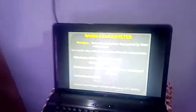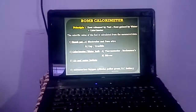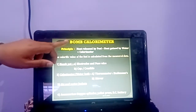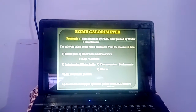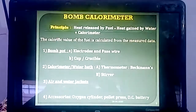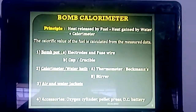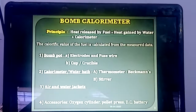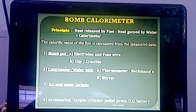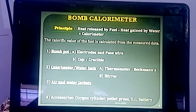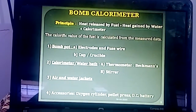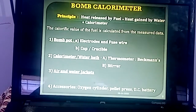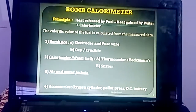The bomb calorimeter method is useful to determine the calorific values of only solid and non-volatile liquid fuels. The principle is: a known weight of dry fuel is allowed to burn in a bomb calorimeter, and the liberated heat is absorbed by water. The initial and final temperatures are recorded. This is the principle of bomb calorimeter.